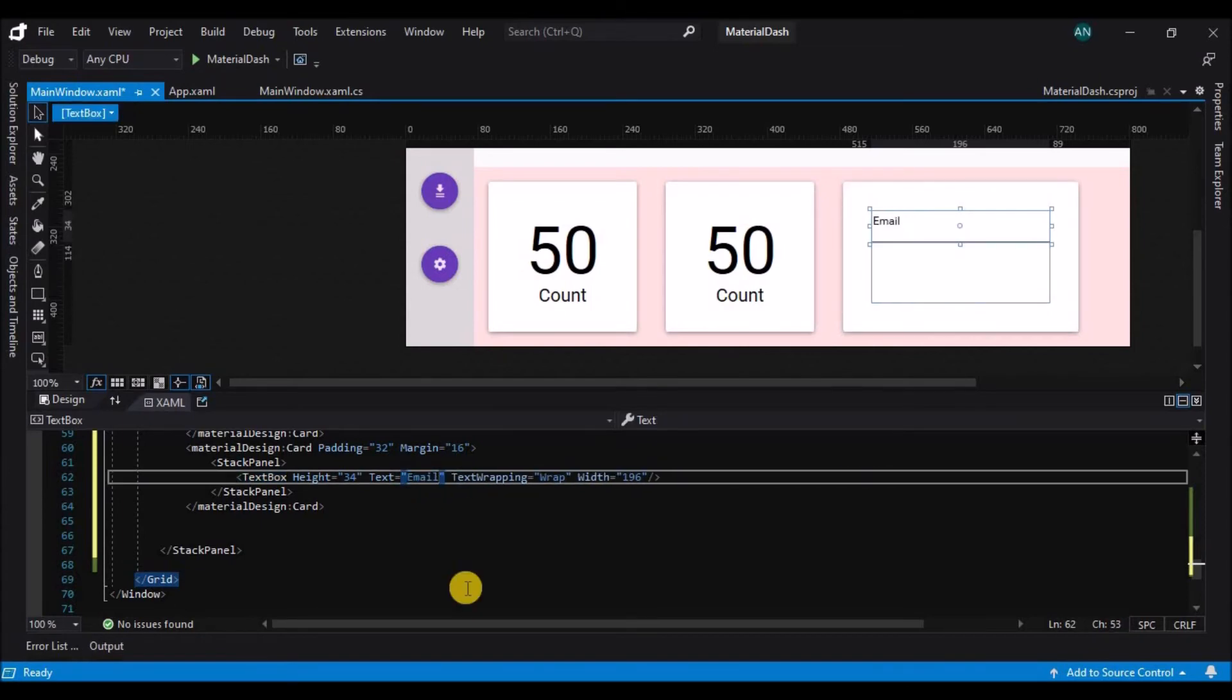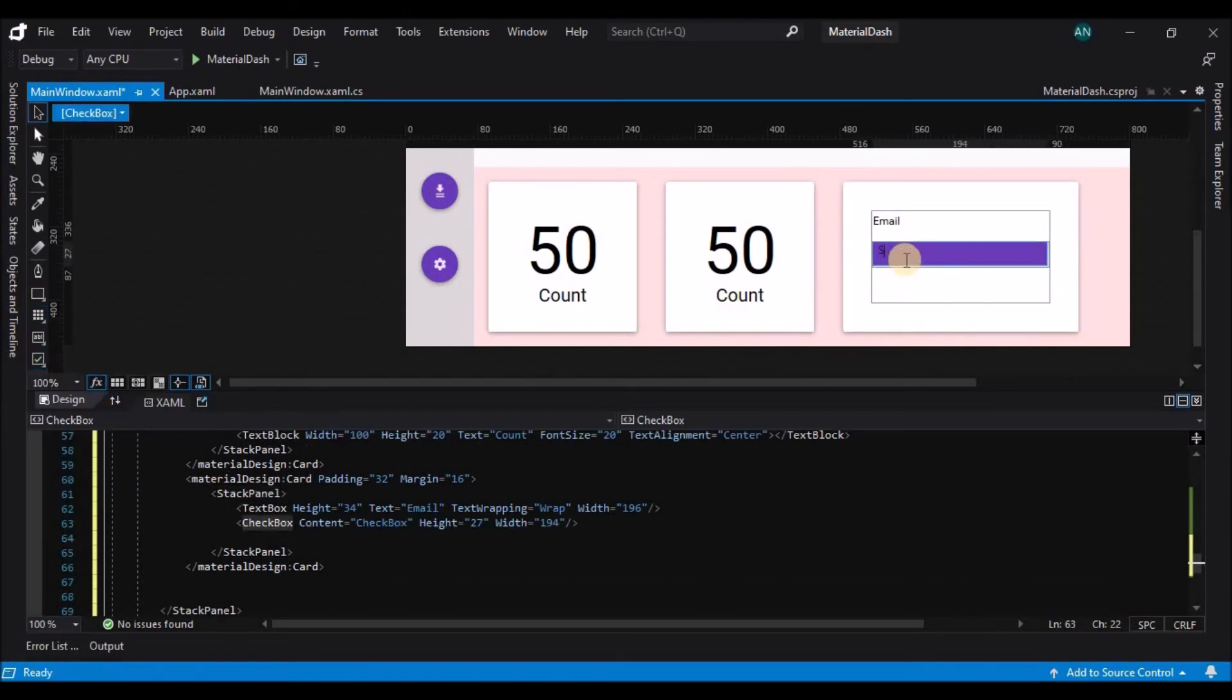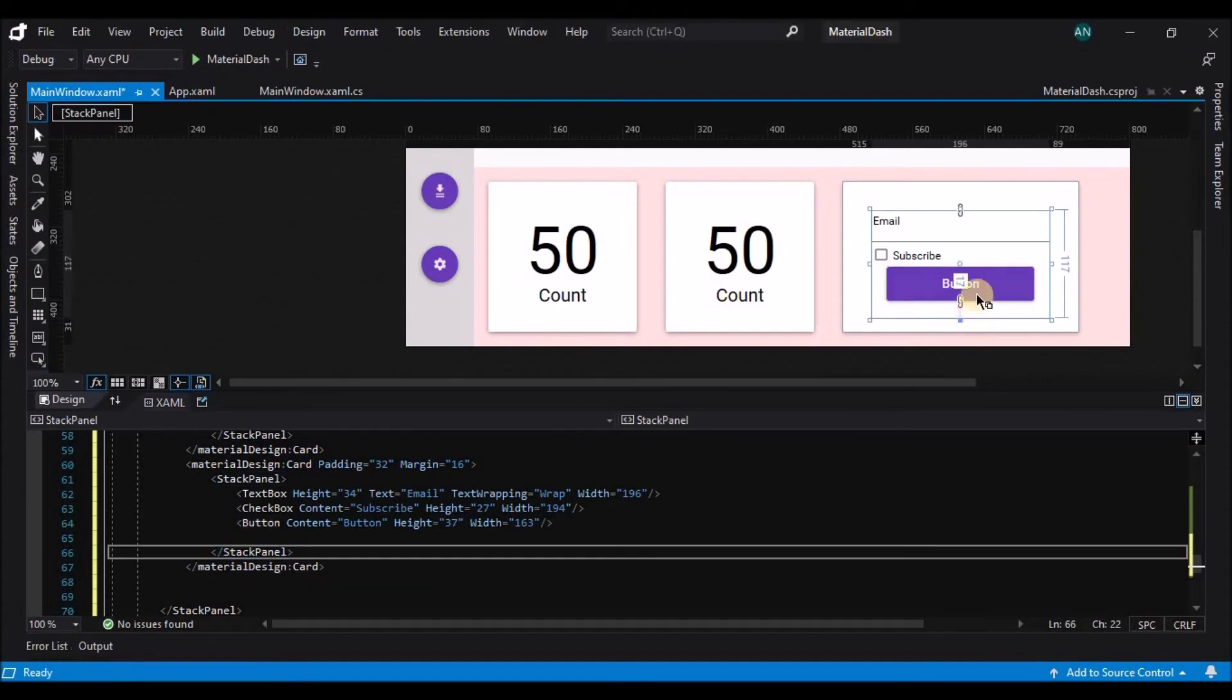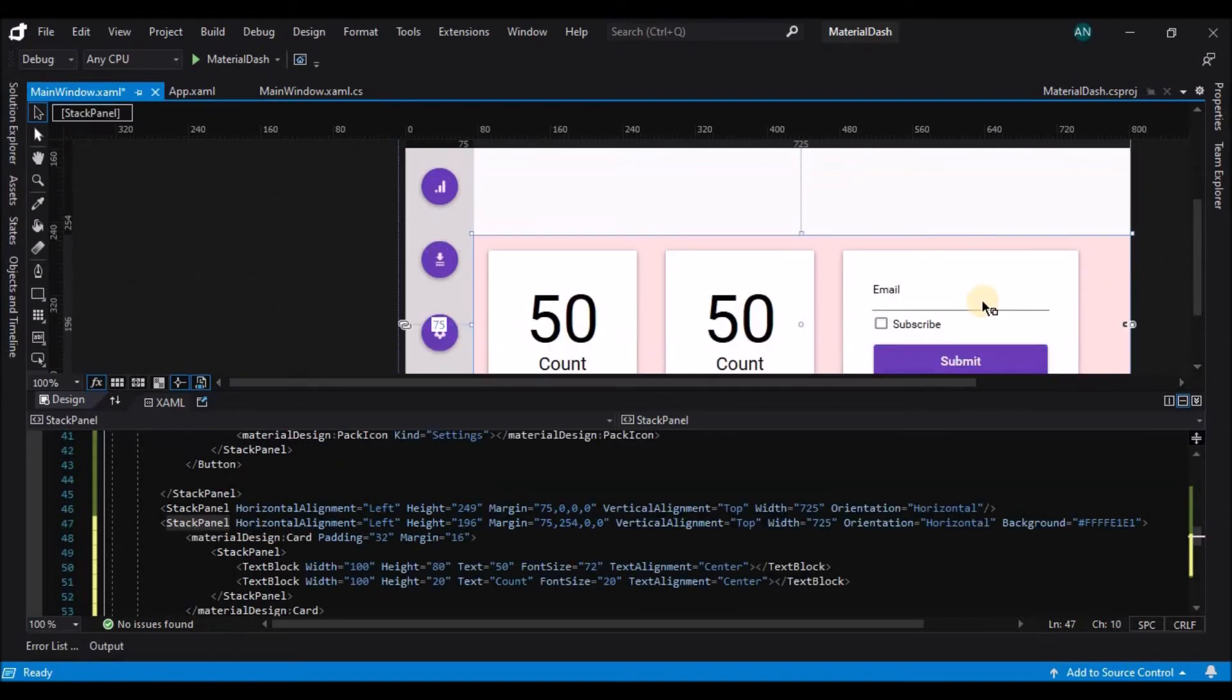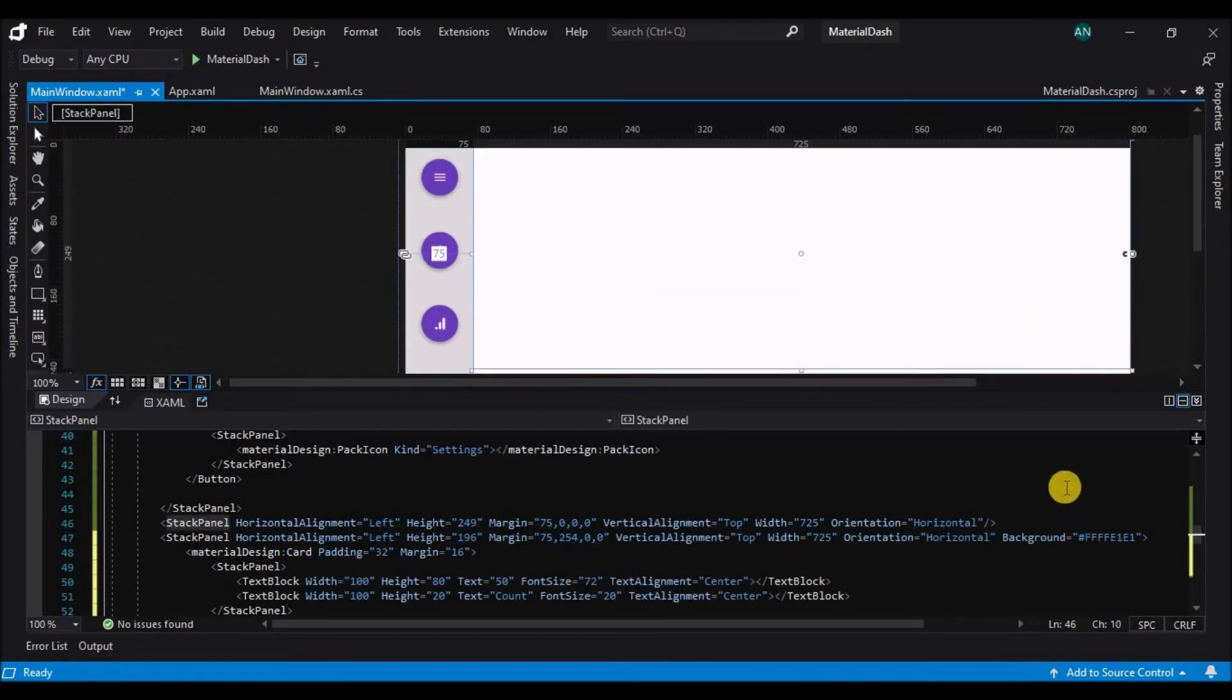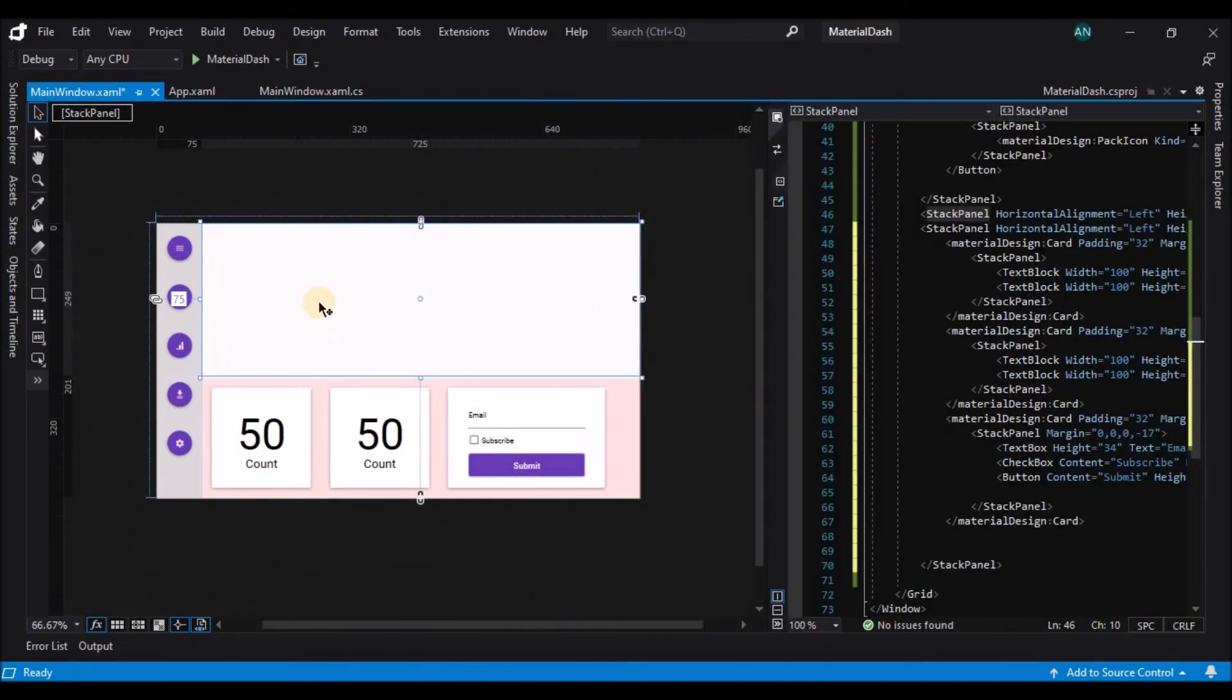So on this last card I am adding a text box check box and a button on the card and here you can already see that how the new button design looks like and the other controls as well. This is a very simplistic and modern design that you can have on your applications.